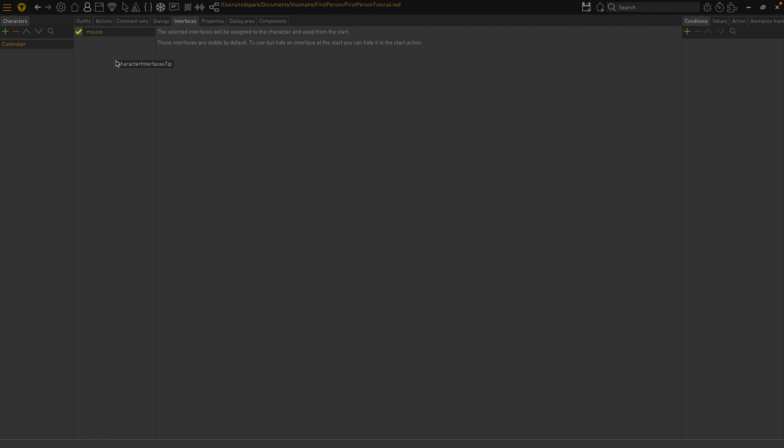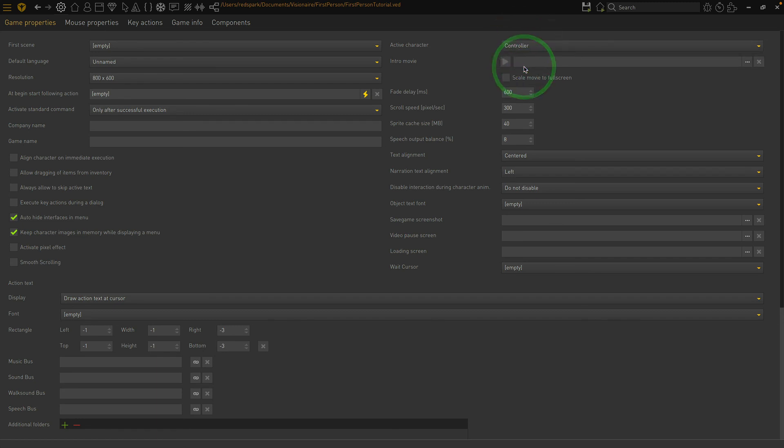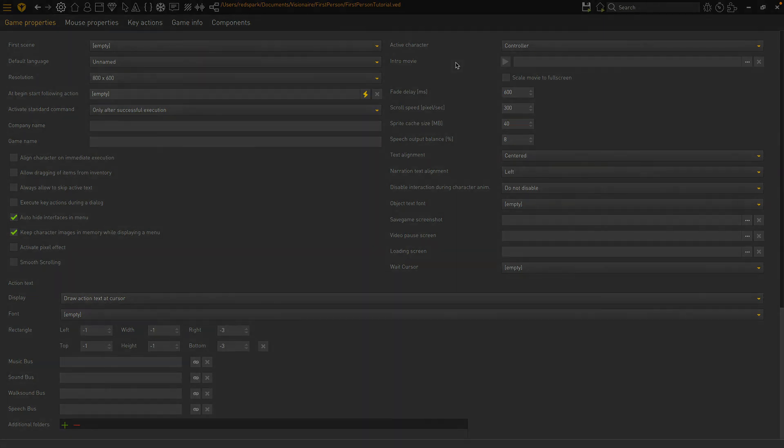Let's go back to the game settings and set the active character to the one we just created. Now that our initial setup is done, I'll see you in the next video where we create our scenes.